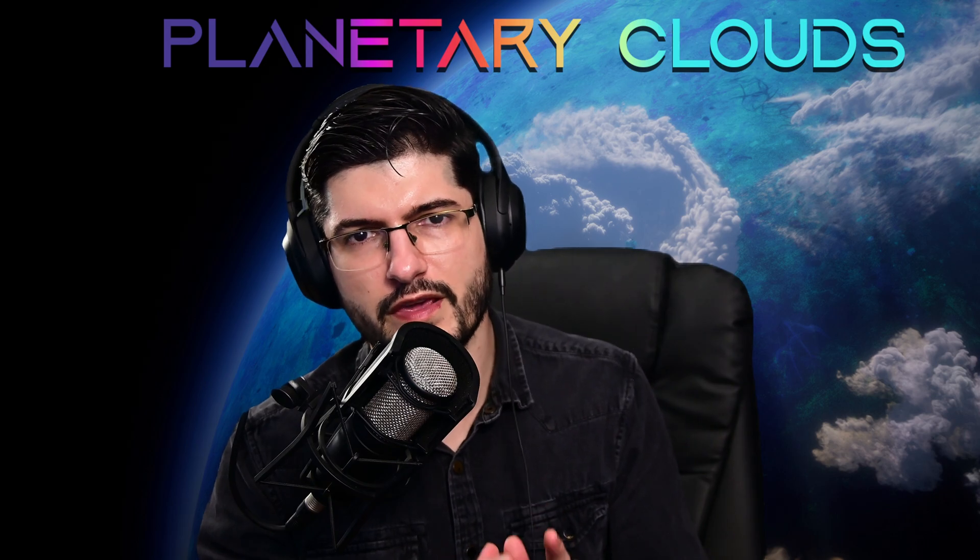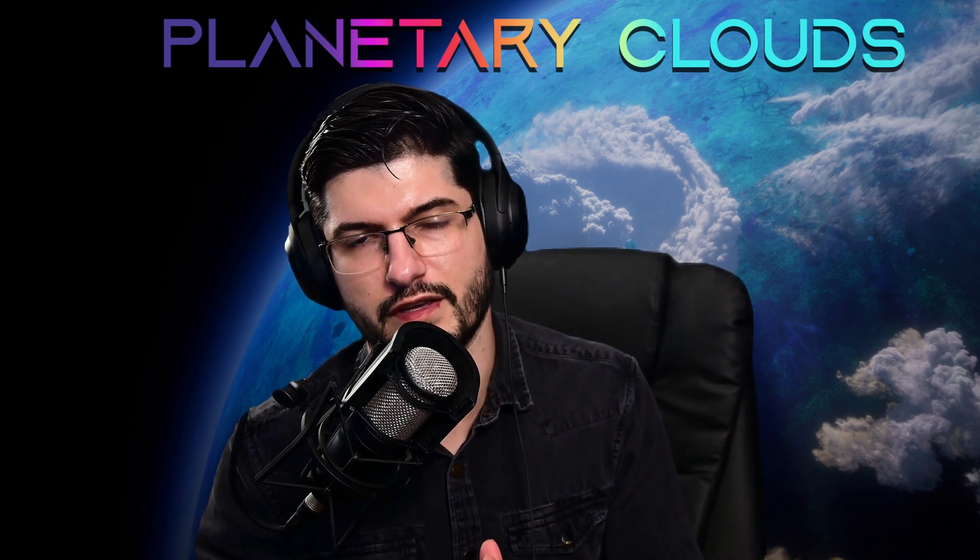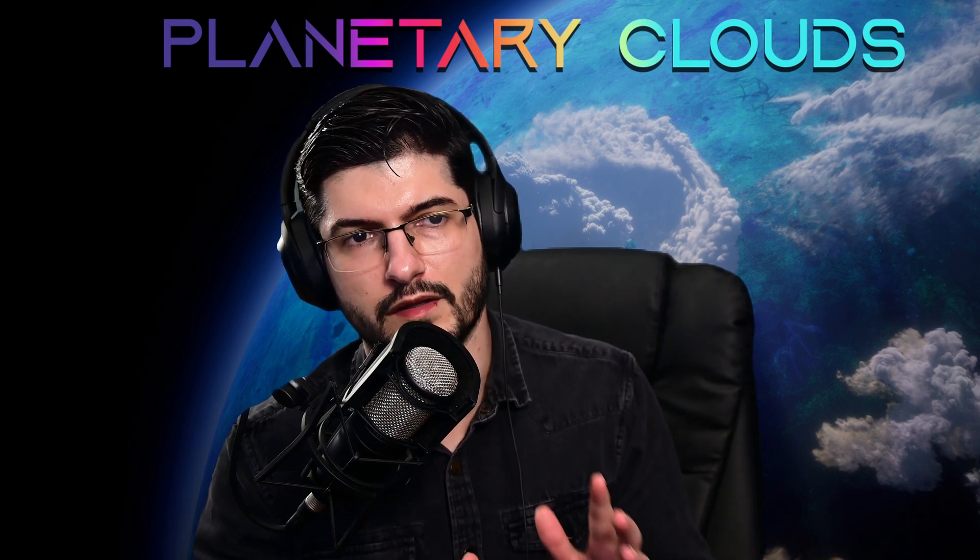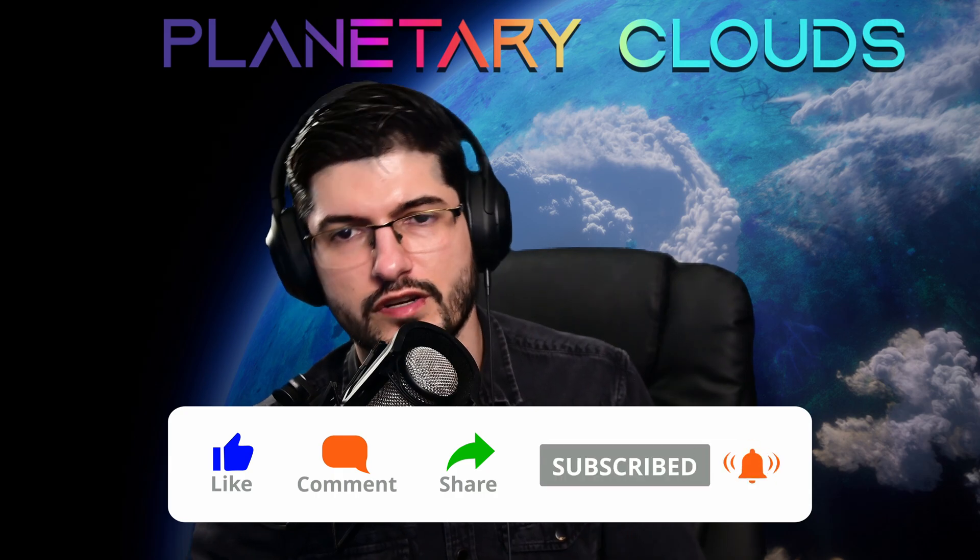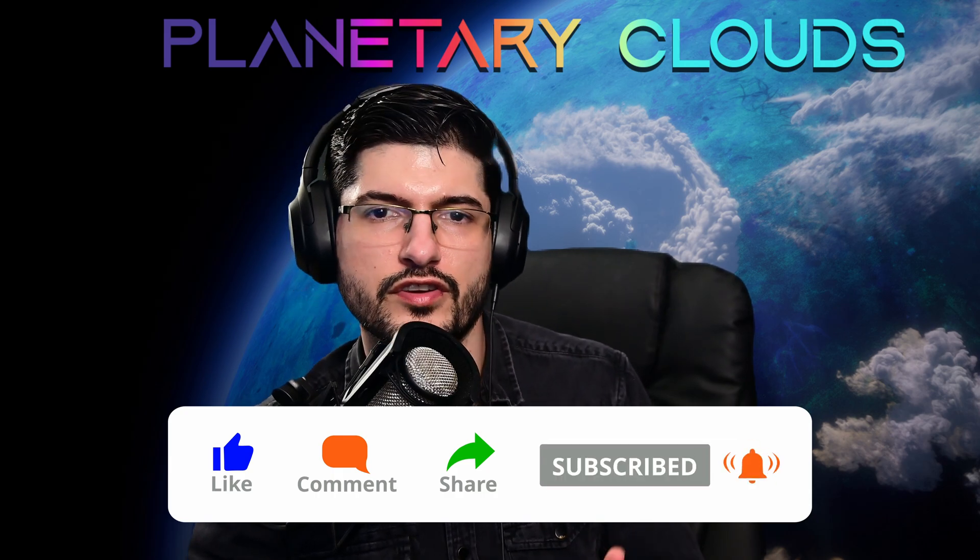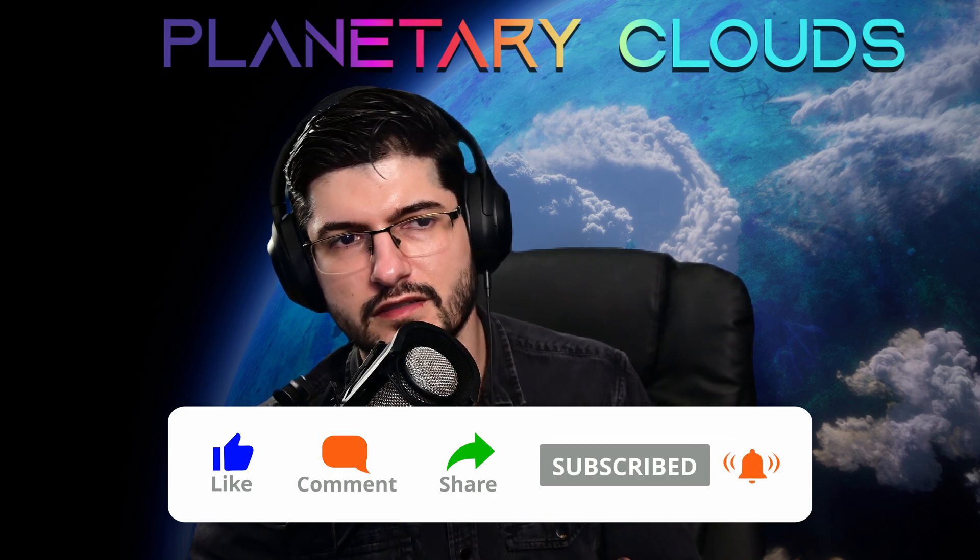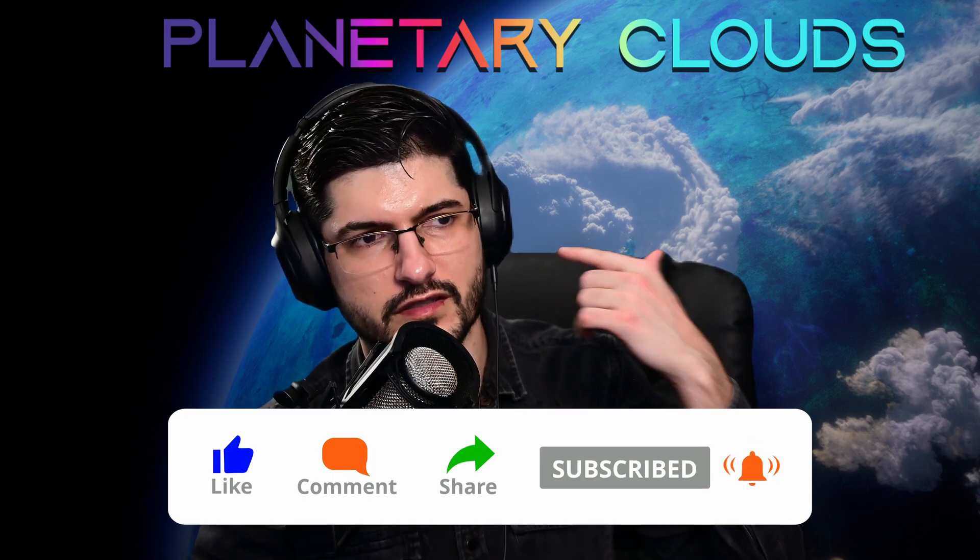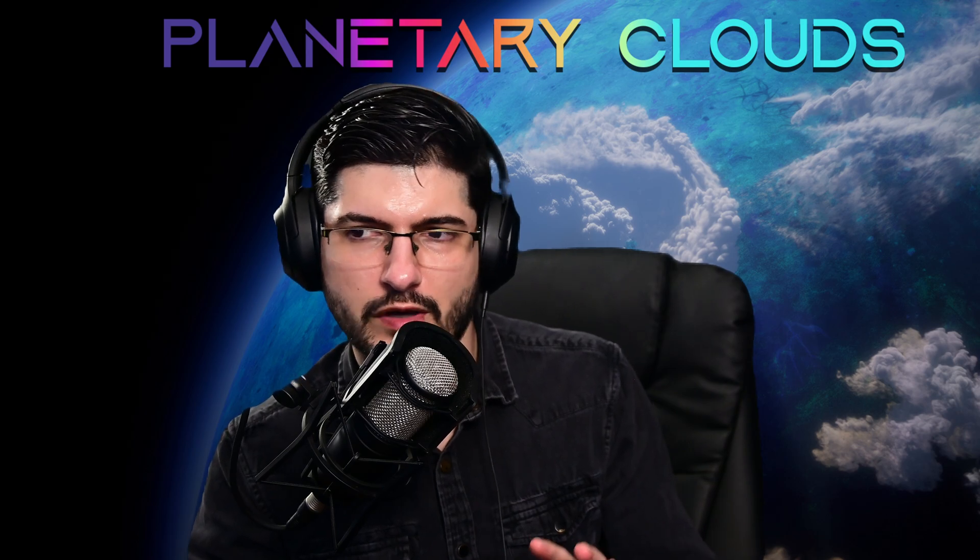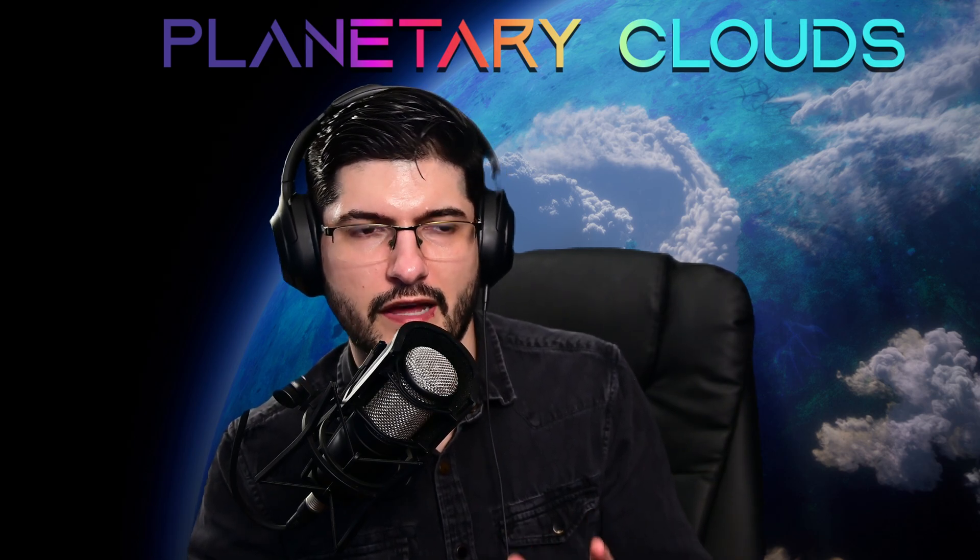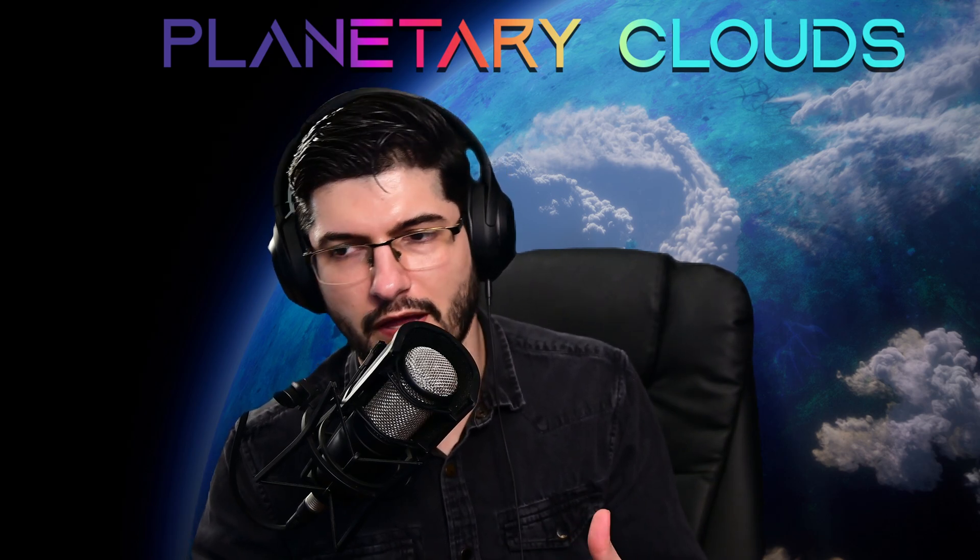This comes with three additional things. The most important addition is the procedural planet system that's been added. You can see the procedural planet behind me and we also have planetary clouds above that planet.